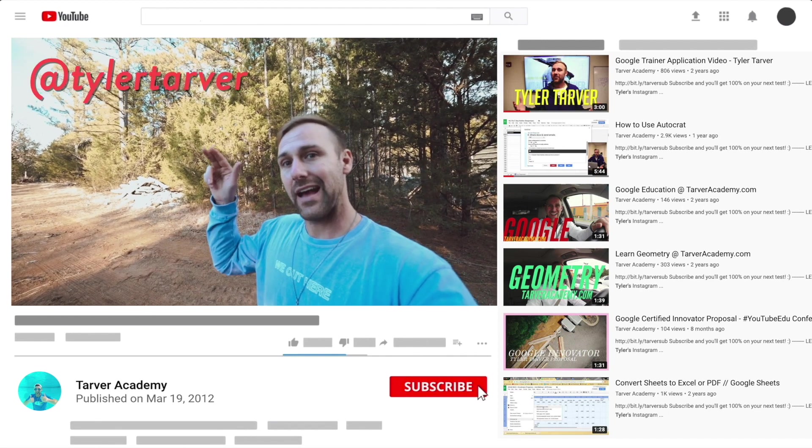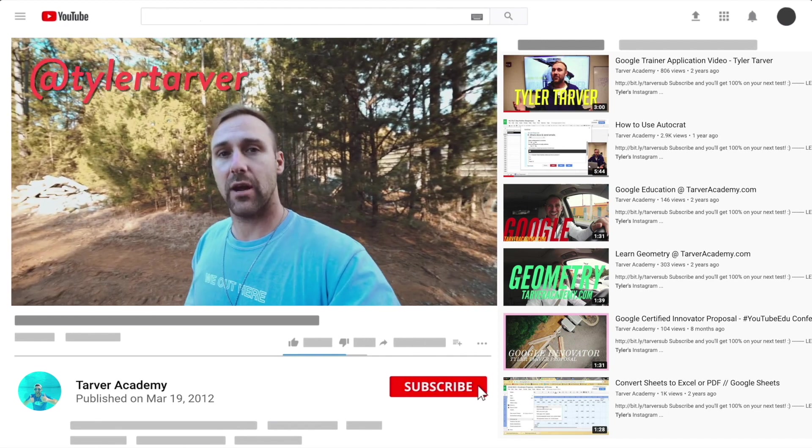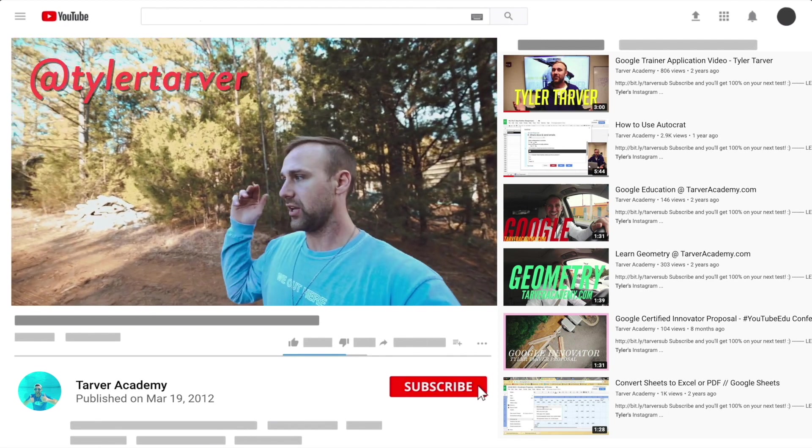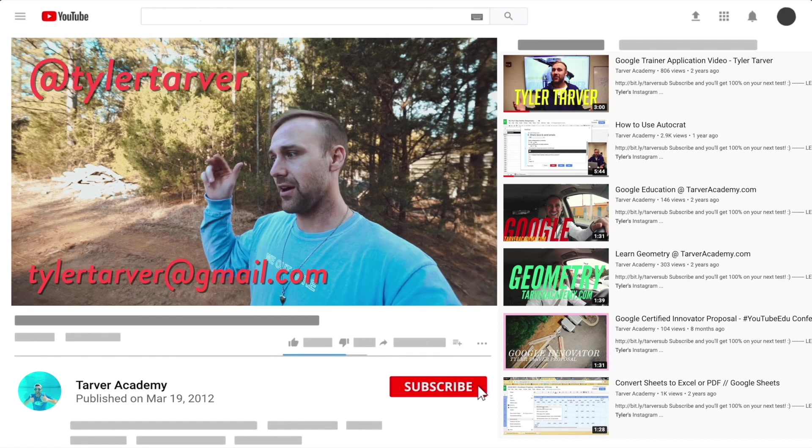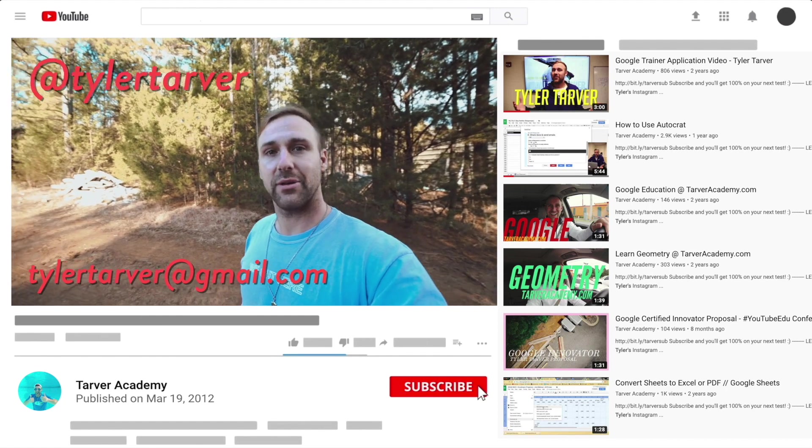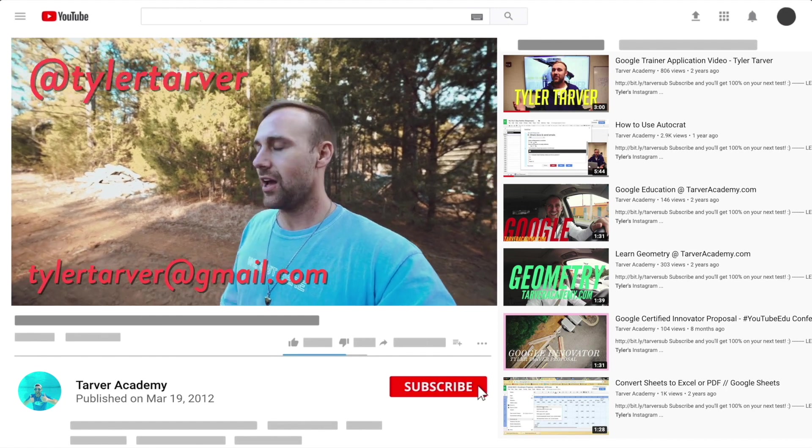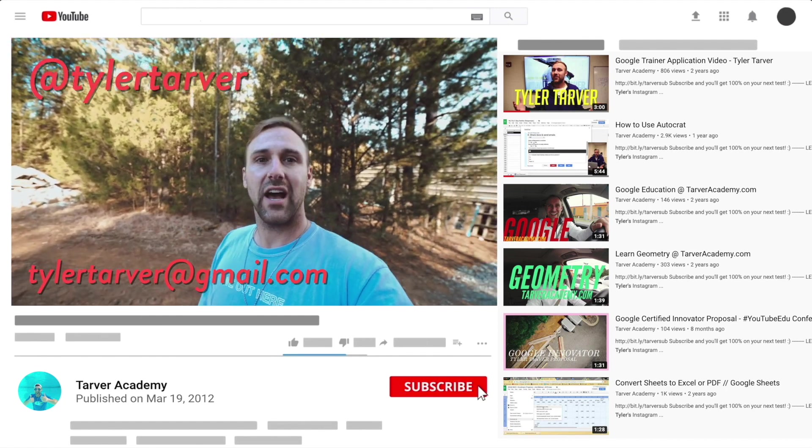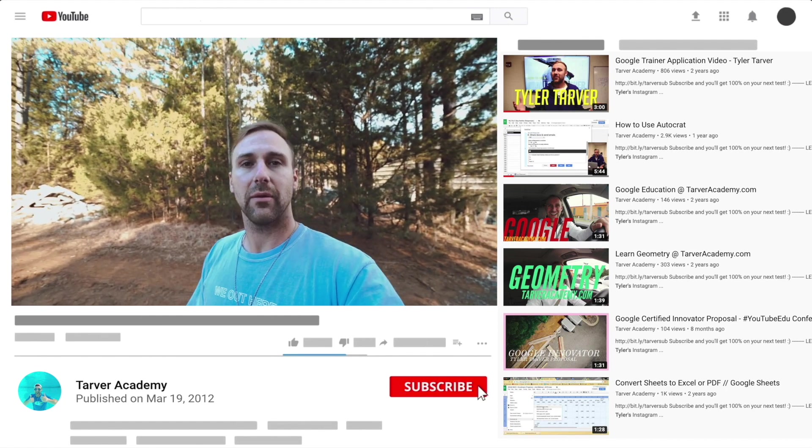DM me at Tyler Tarver on Instagram or Twitter. You can hit my email TylerTarver@gmail.com, or you can just yell really loud. Maybe I'm close.